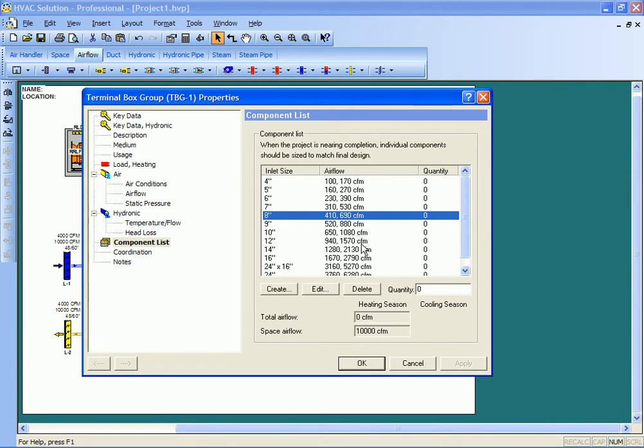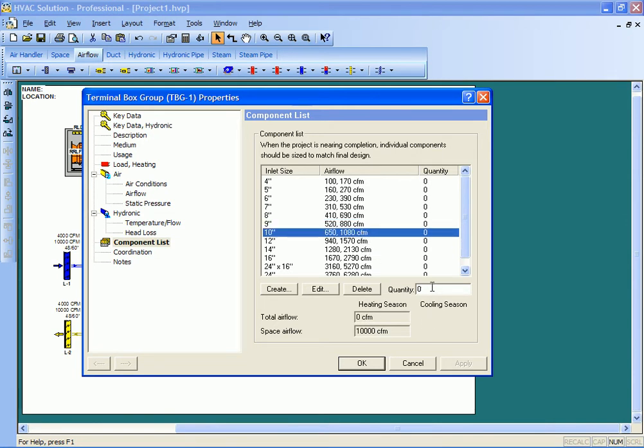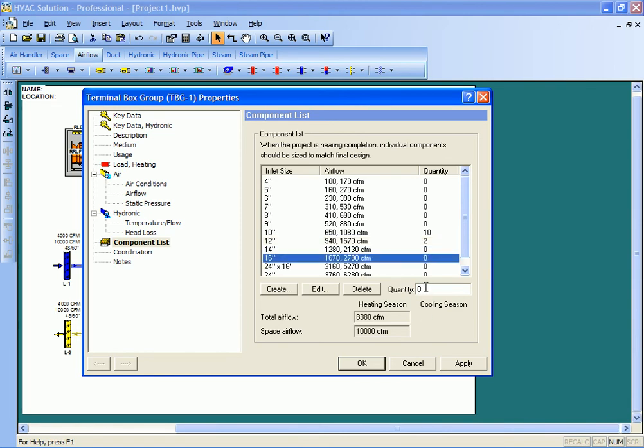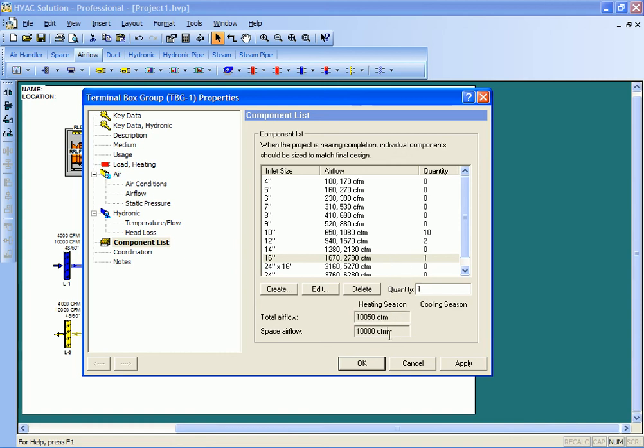At the end of the project you need to detail that out a little bit more. And so this allows you to say you know I may have 10 of those 10-inch boxes, and maybe I have 2 twelve-inch boxes, and maybe I have a 16-inch box. And you can see that the total airflow now with those quantity boxes is approximately equal to the space airflow. So we're proportioning out the available air to the amount of boxes that we have.